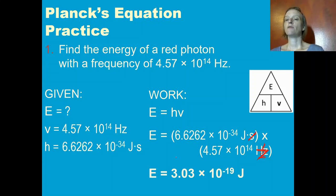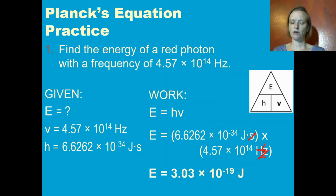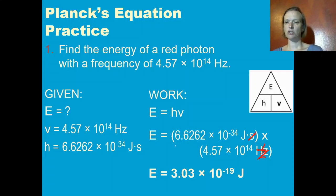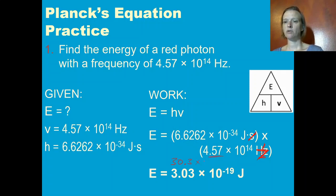If you do the math — multiplying two numbers together in scientific notation, I like to multiply the two coefficients together first — you get 30.3 to 3 sig figs. And you add the exponents together: negative 34 plus 14 is negative 20.